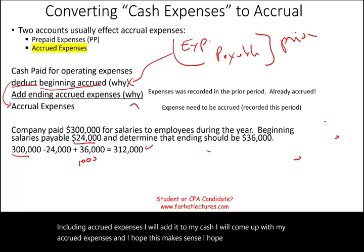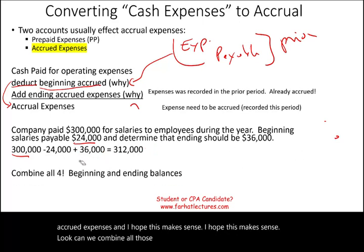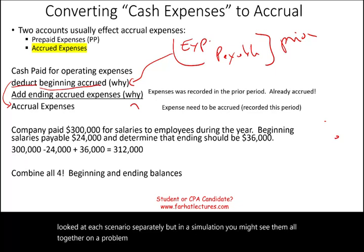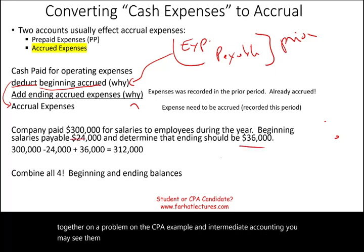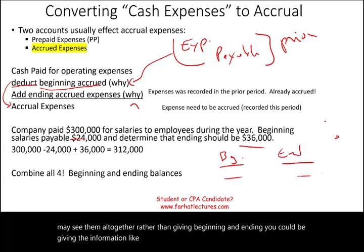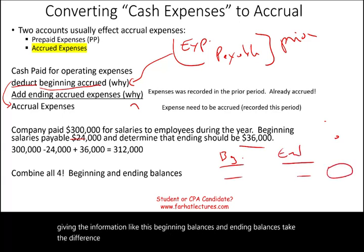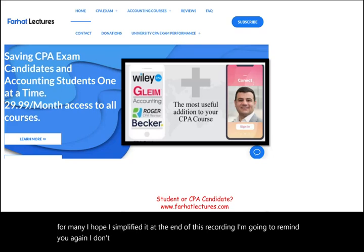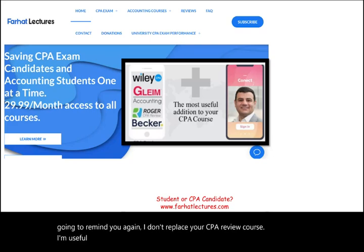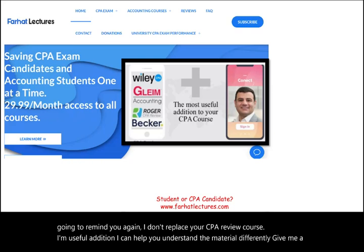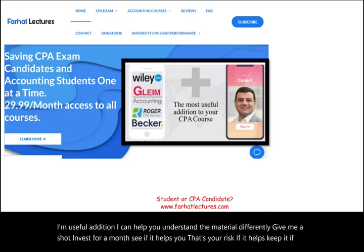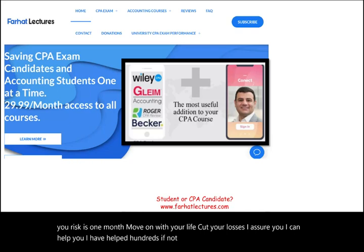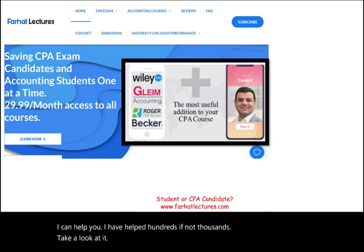Can we combine all four scenarios at the same time? Sure. I looked at each scenario separately, but in a simulation or on a CPA exam problem you may see them all together. Rather than giving beginning and ending separately, you could be given beginning balances and ending balances — just take the difference. This topic is challenging for many; I hope I simplified it. I don't replace your CPA review course — I'm a useful addition. I can help you understand the material differently. Give me a shot; invest for a month. I assure you I can help. Stay safe. The CPA is worth it, and study hard.